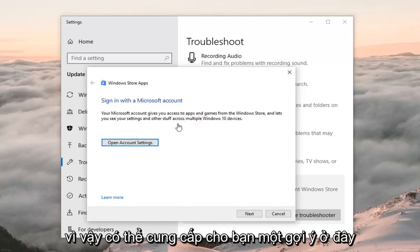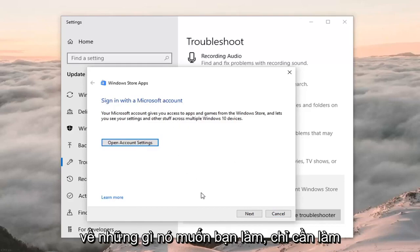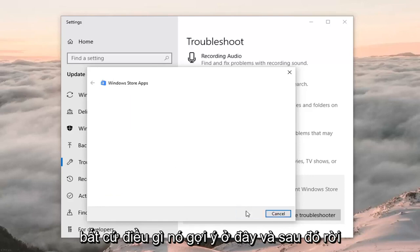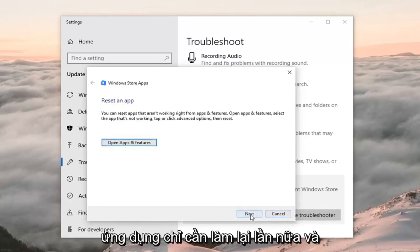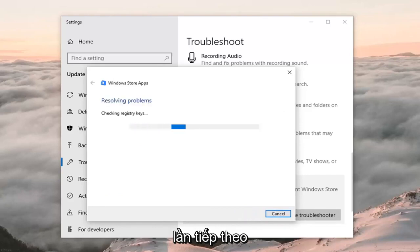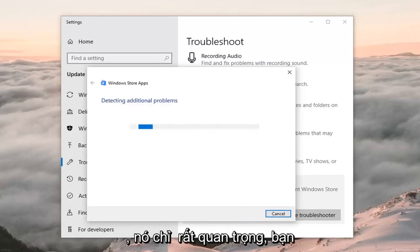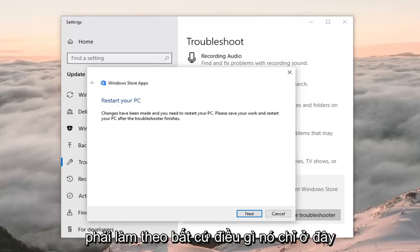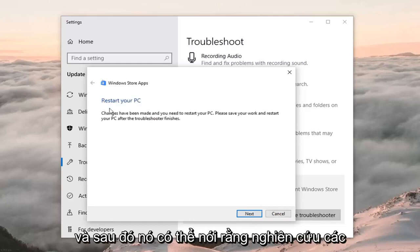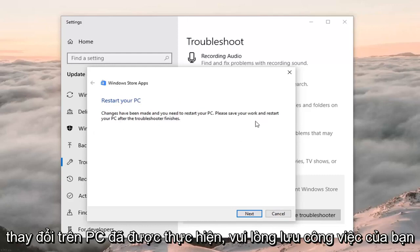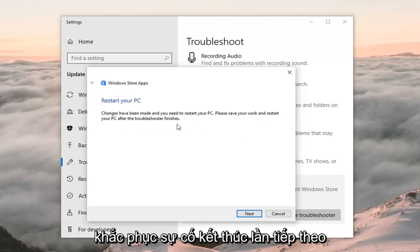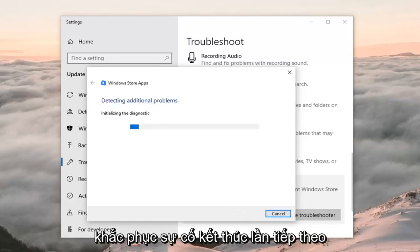It might give you a suggestion here about what it wants you to do — just do whatever it suggests and then left click on Next. It wants you to reset the apps, so just do whatever it suggests again and then Next. It might say 'restore your PC — changes have been made, please save your work and restore your PC after the troubleshooter finishes' — left click on Next.